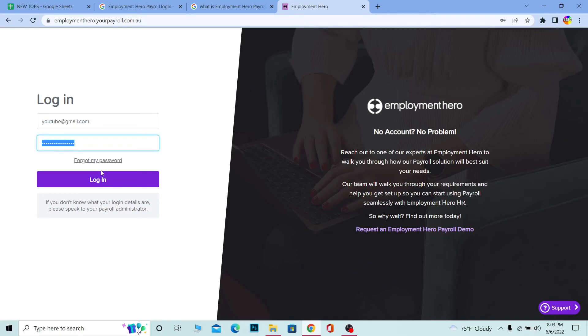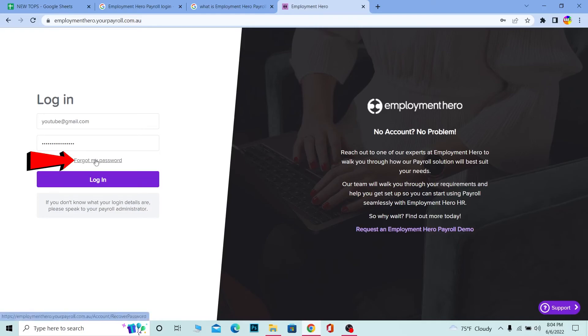It's that simple to log in to your Employment Hero account. And if you forgot the password of your account by some chance, you can always click on 'Forgot My Password' to recover your password as well.